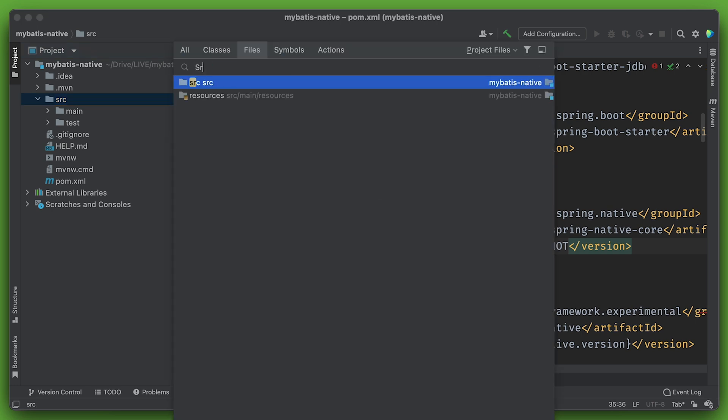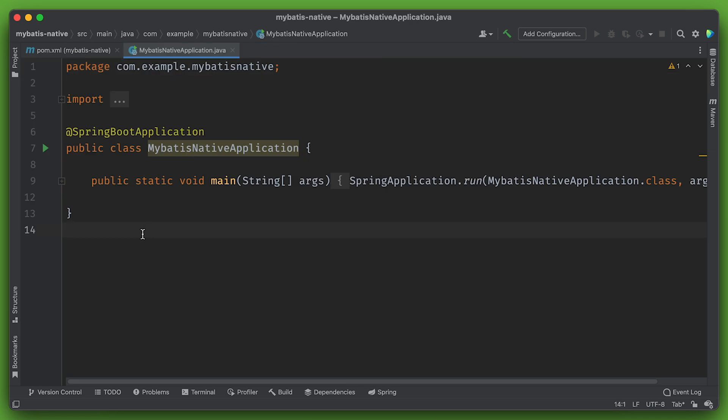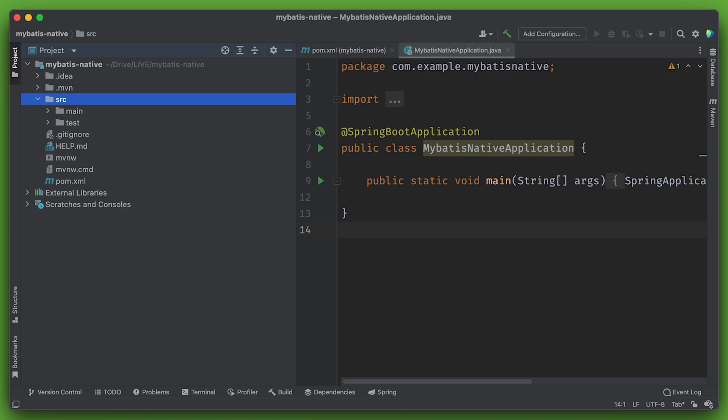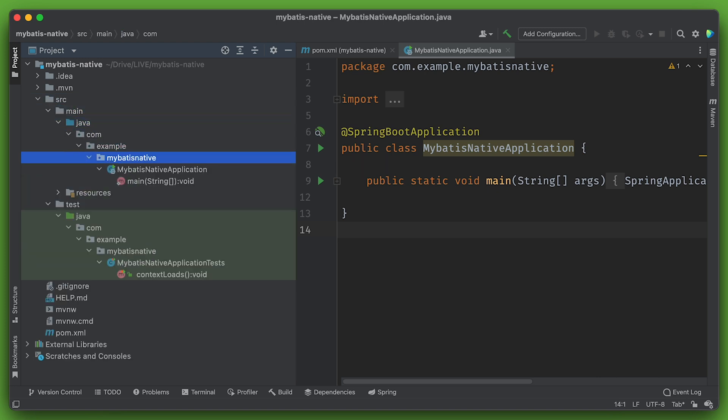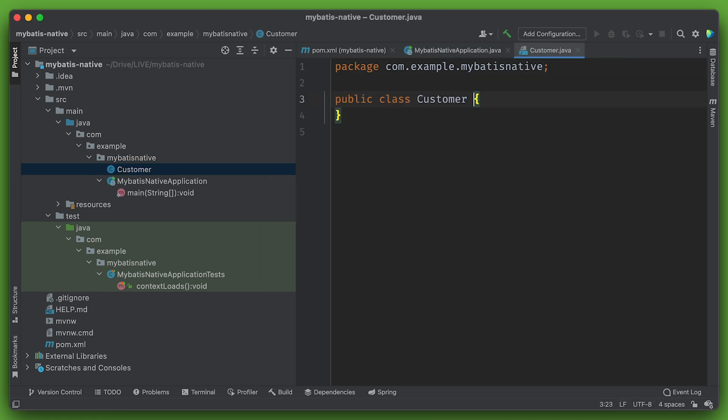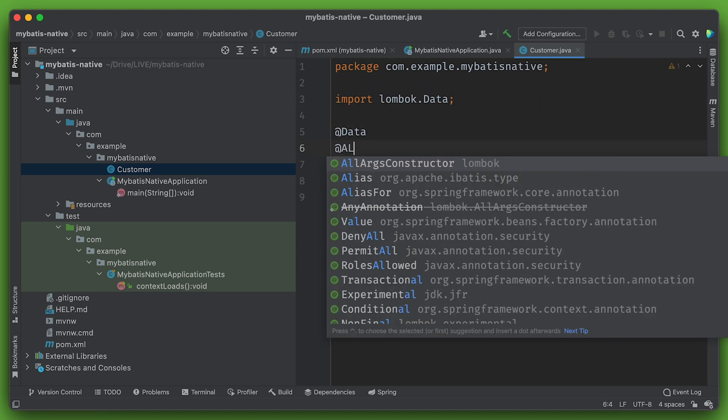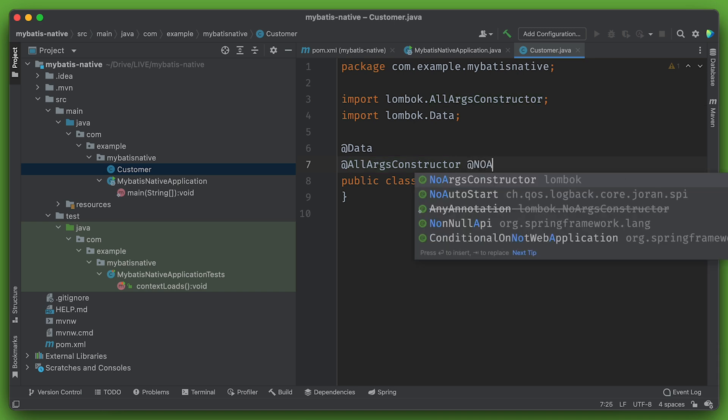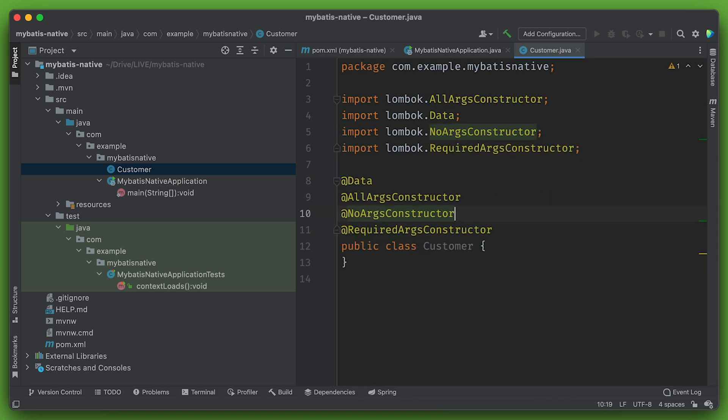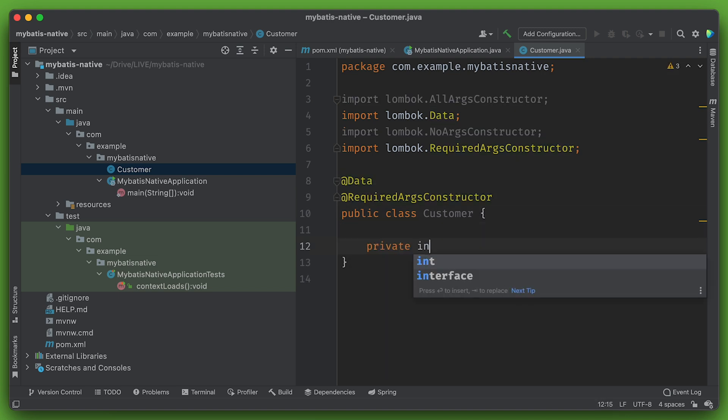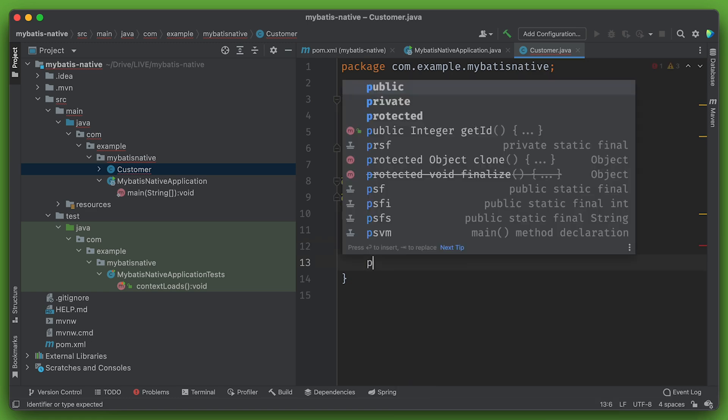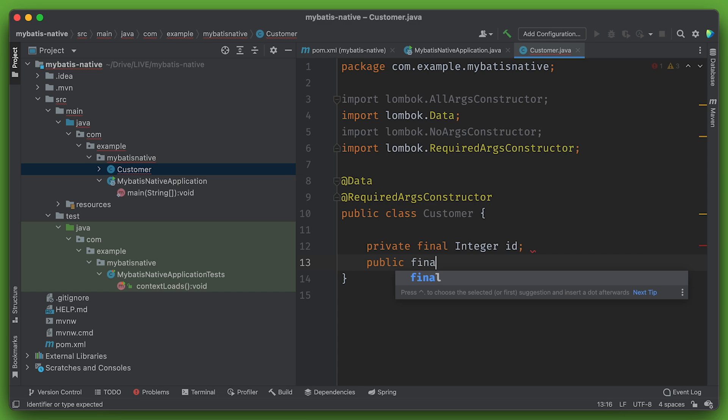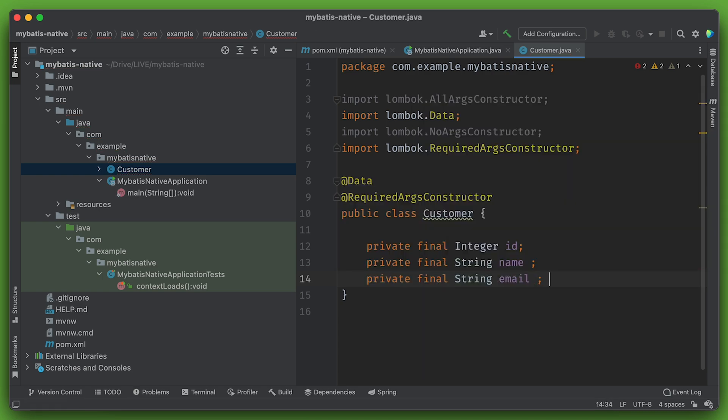So we'll go to source, we'll go to MyBatis application. And we're going to build an application that has a simple entity, we'll call that customer. And for some reason, this type needs to be public. I don't like it when it has to be public, but here we are. We'll have private final integer ID, private final string name, private final string email. All right, good.